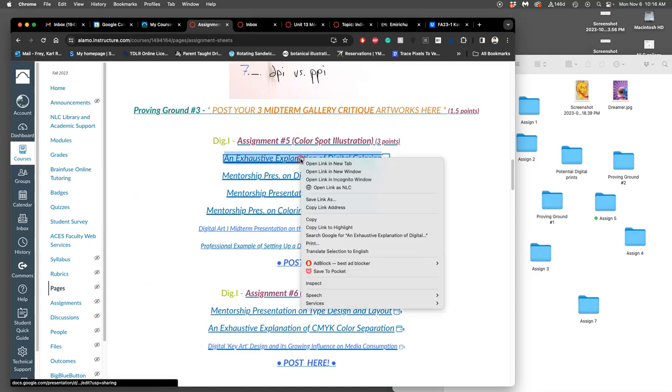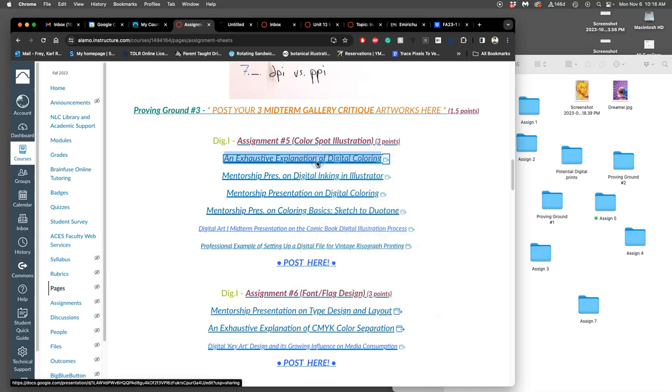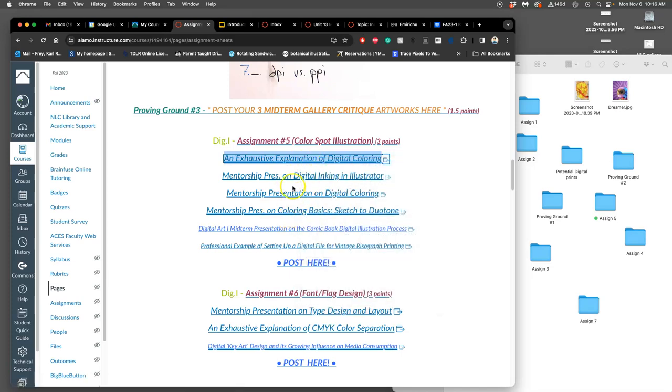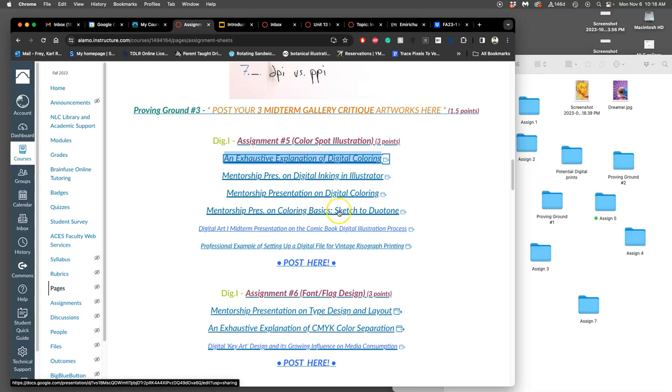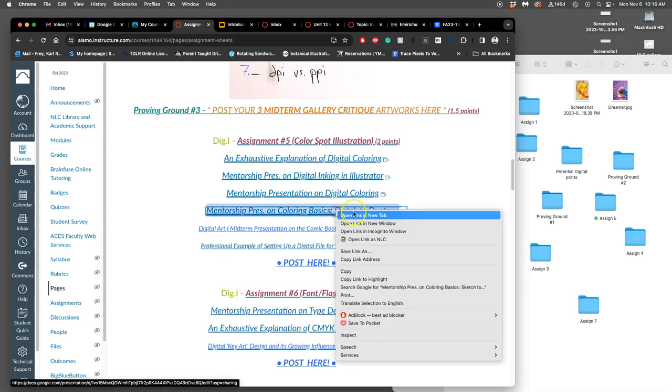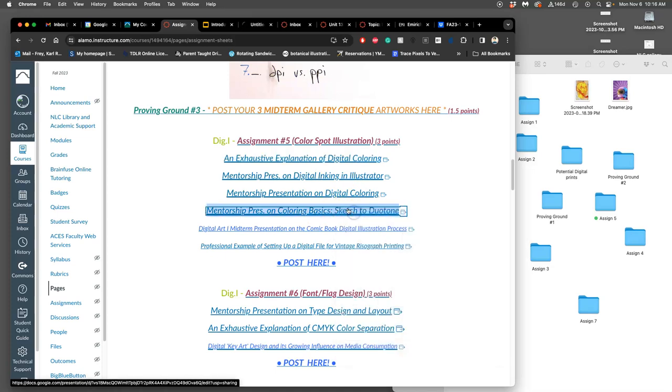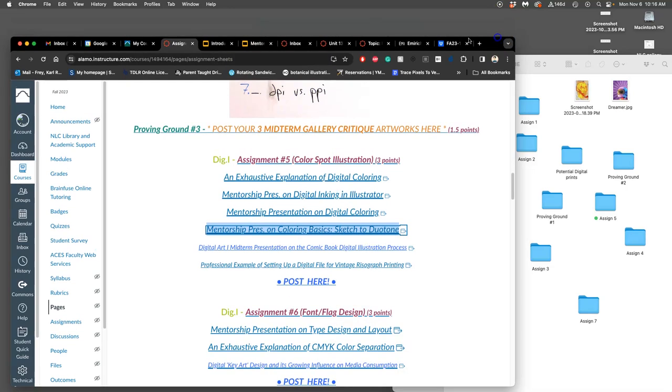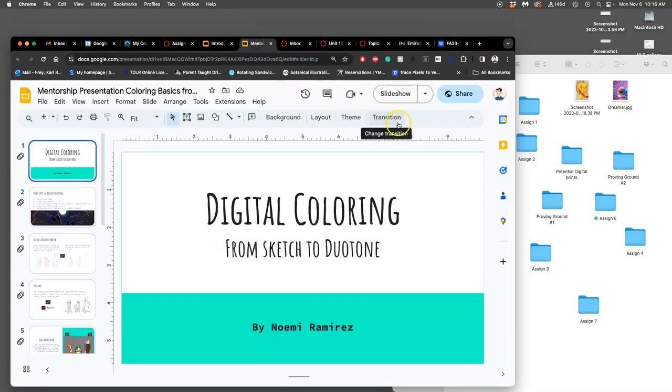One made by me, which is also in the assignment sheet, but then three made by past digital honors students. One on digital inking, one on digital coloring, one on coloring basics, going from sketch to duotone. And because we're introducing beyond flat color today, let me just scroll through that one quickly.